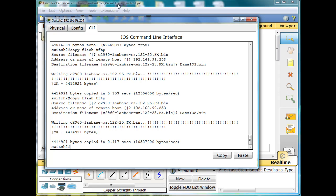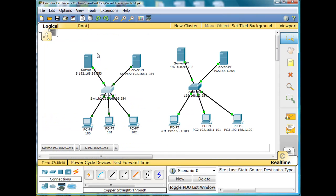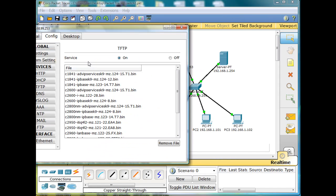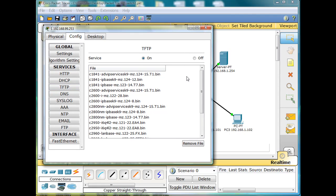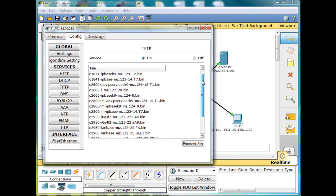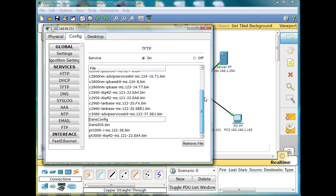Just to double check, I'll click here and go into the server and click on TFTP. Scroll down and you'll see there's dansconfig and dansios.bin. So it worked.